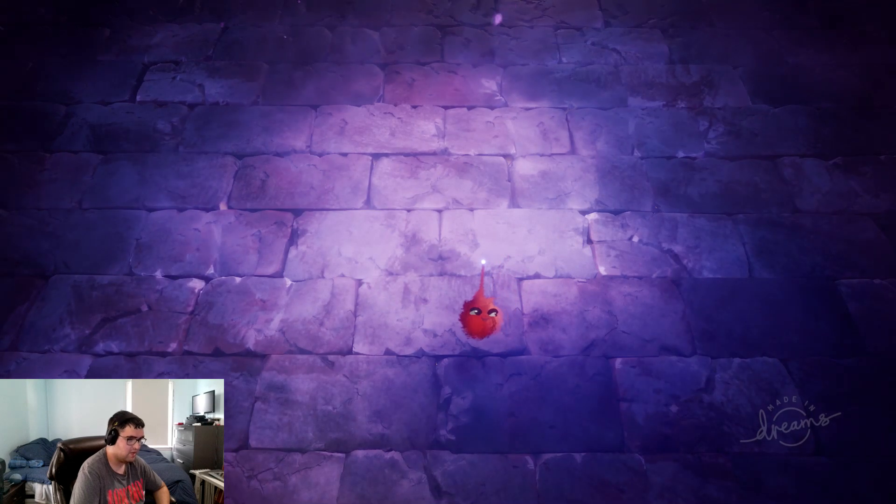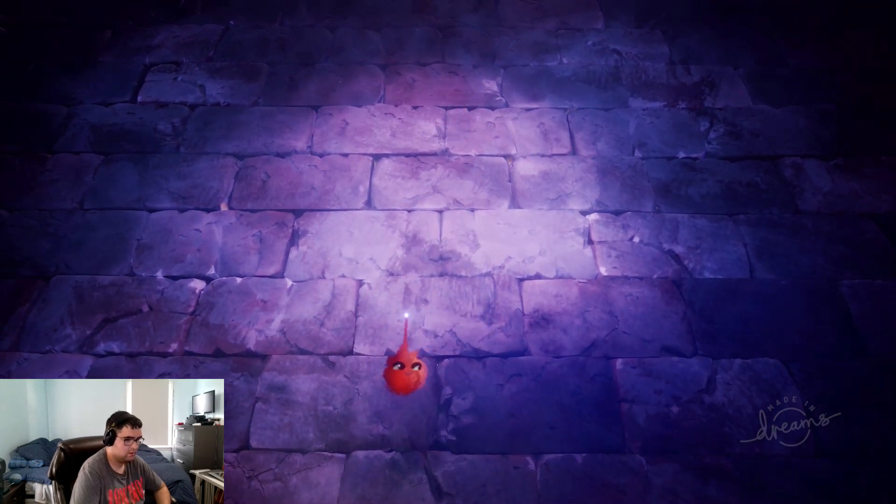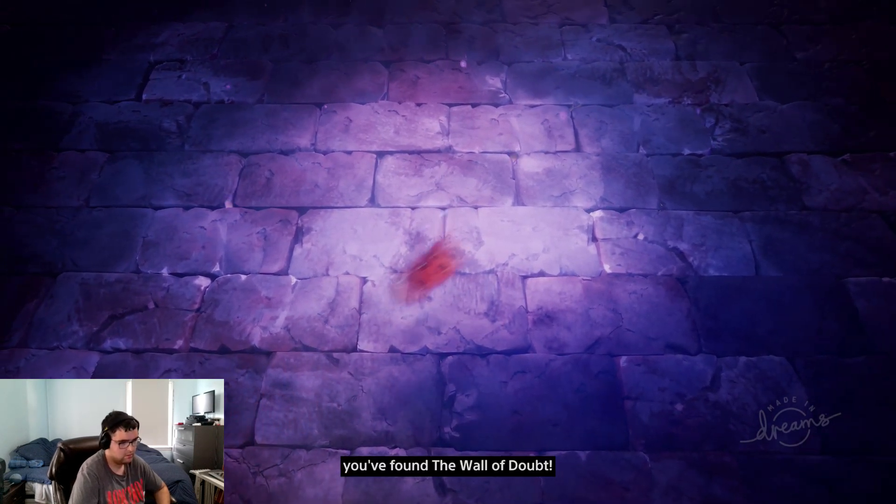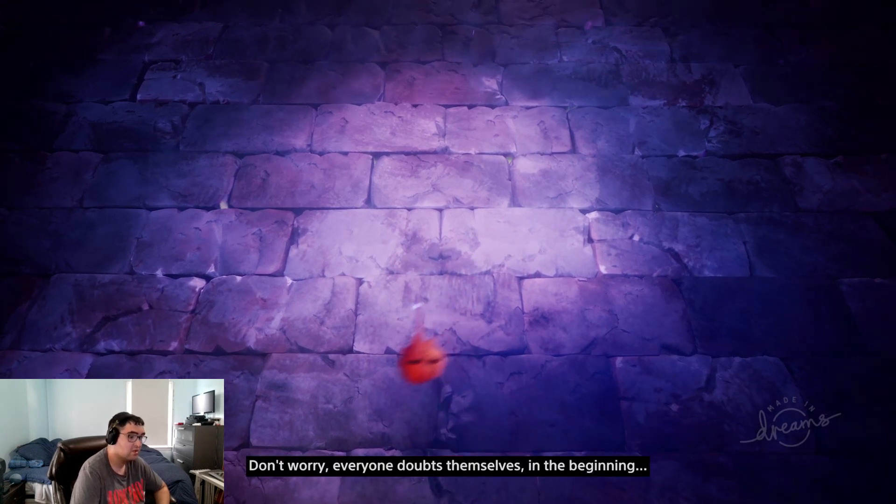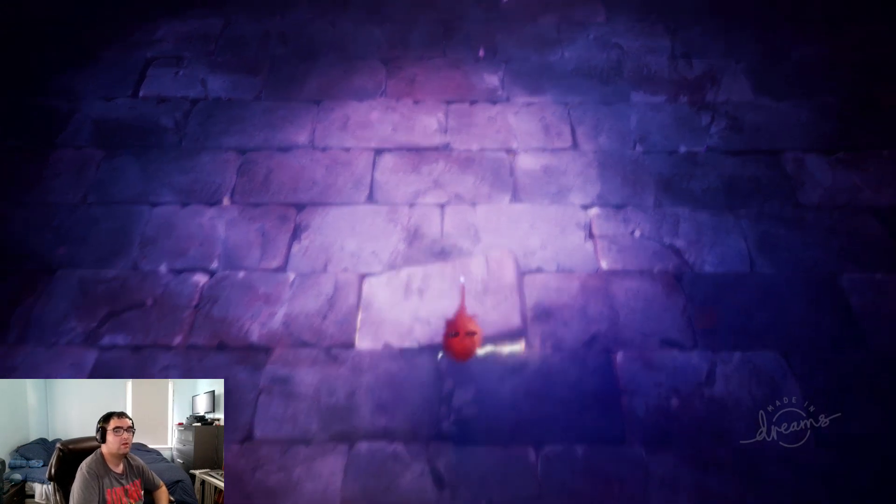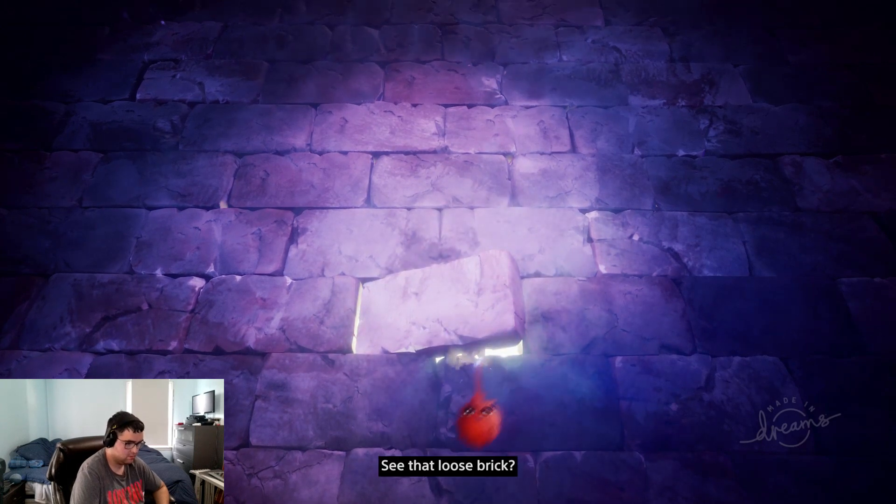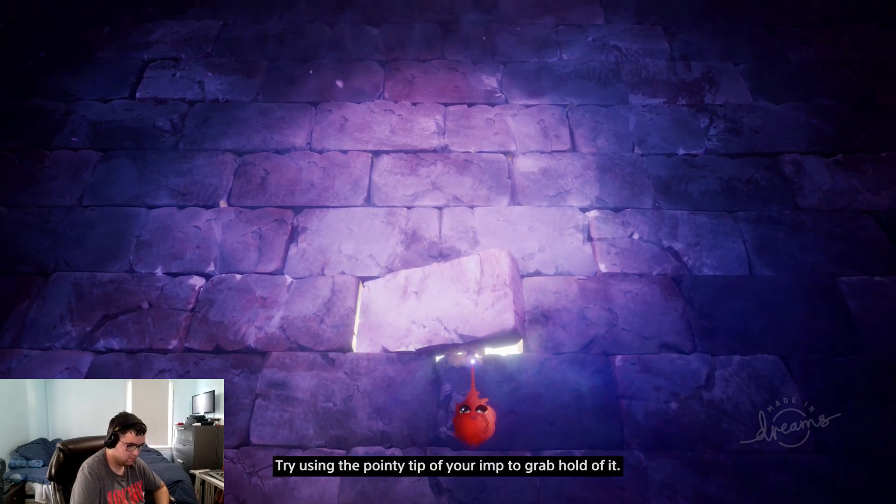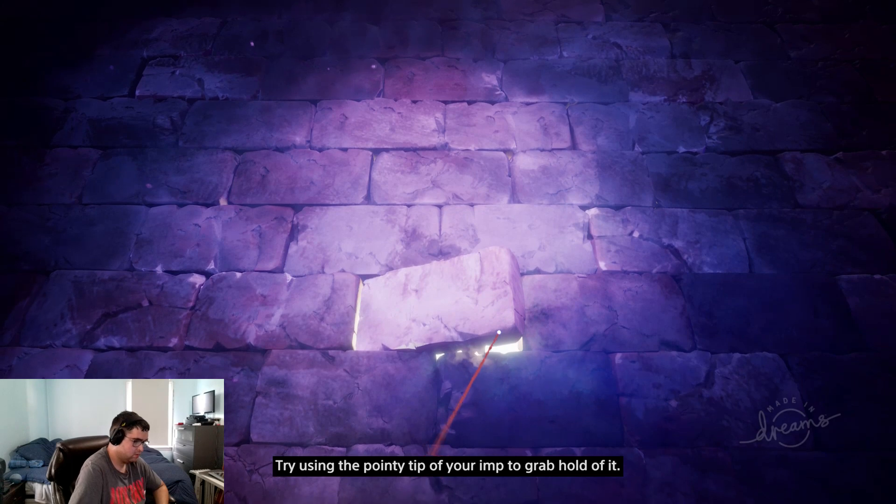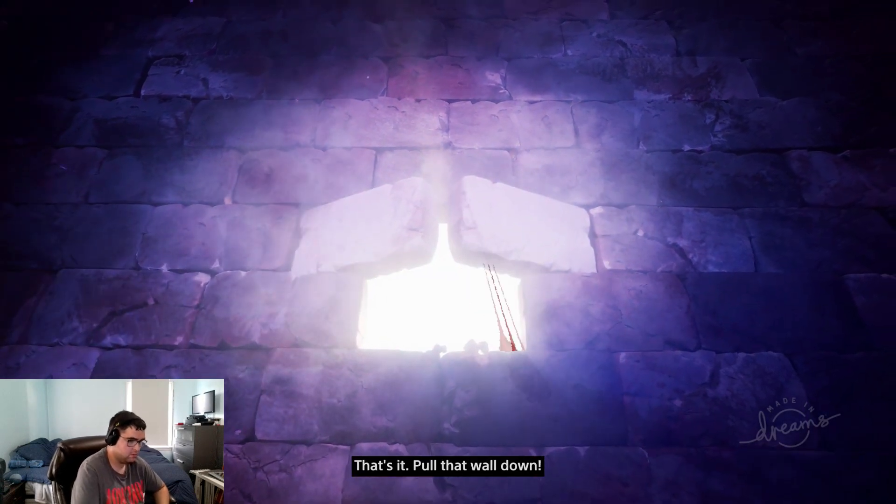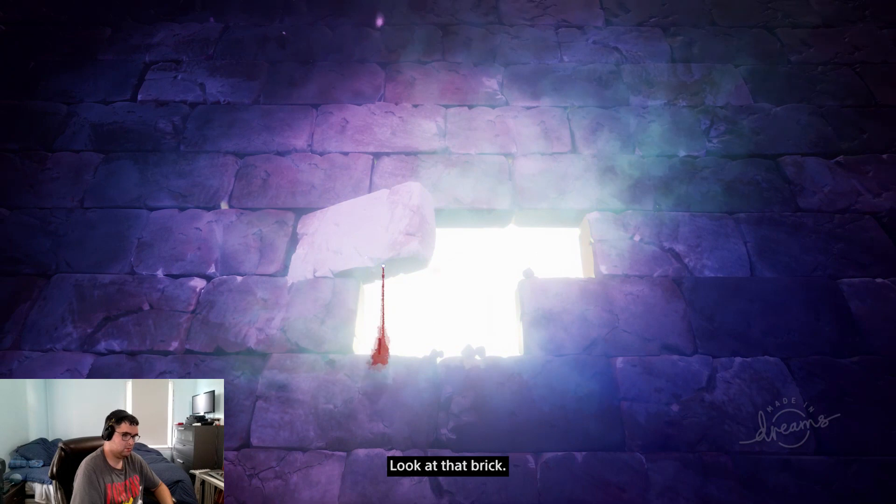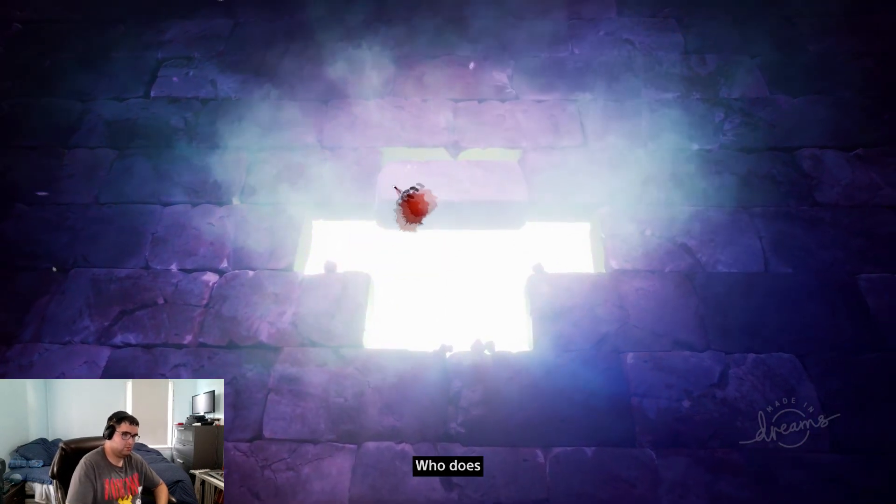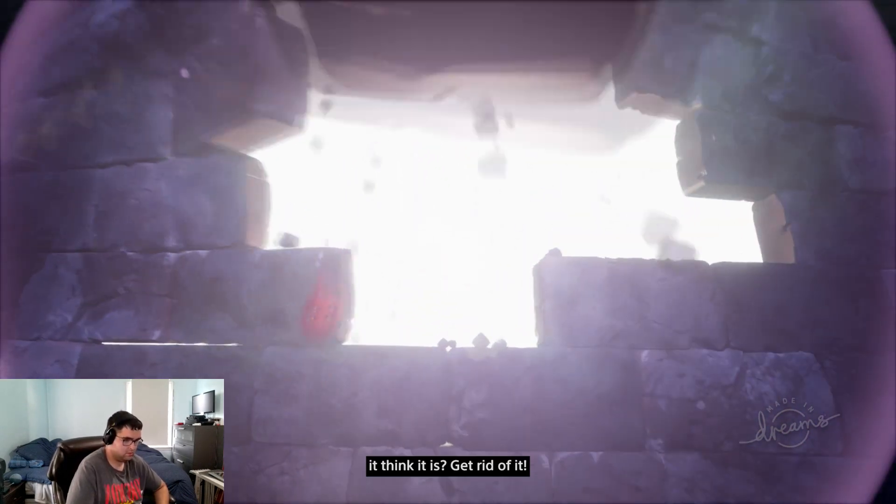It just happened. Oh no, you found the wall of doubt. Don't worry, everyone doubts themselves in the beginning. See that loose brick? Try using the pointy tip of your imp to grab hold of it. That's it. Pull that wall down. Look at that brick. Who does it think it is? Get rid of it. Okay, walls gone.